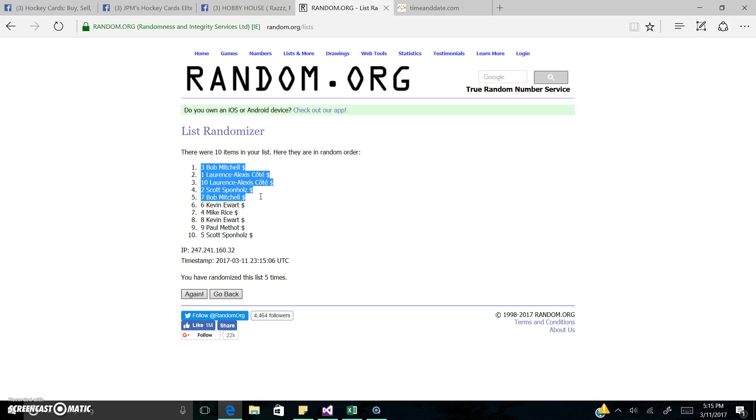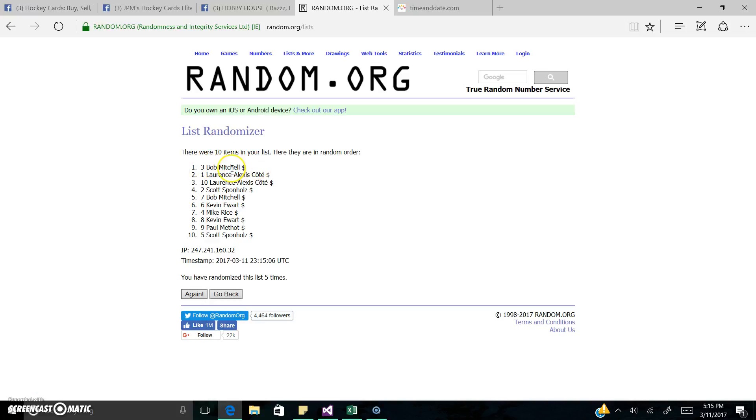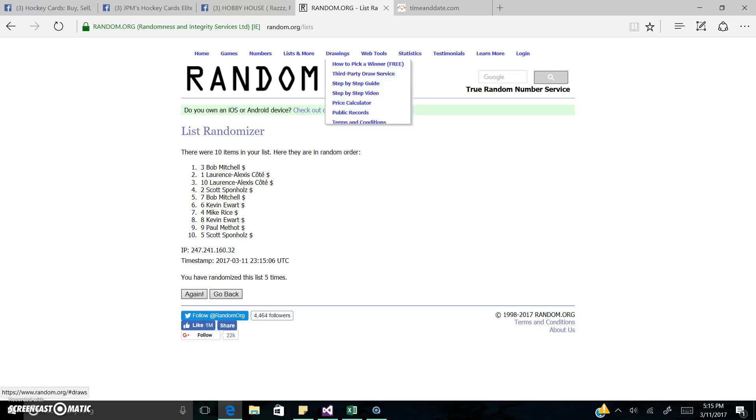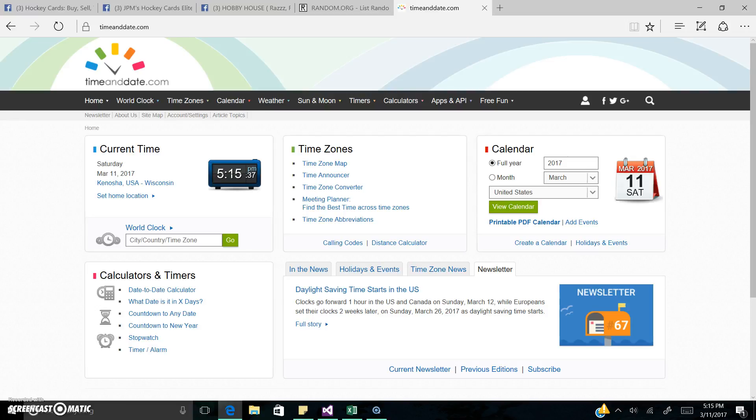I'll tag you guys in the main. You can grab your spots. But the order is going to go: Bob's going to pick one, then Lawrence you get to pick two, Scott you pick one, then Bob you get to pick another. So that's what we got.